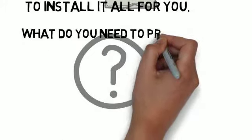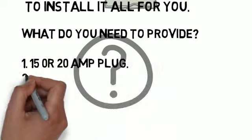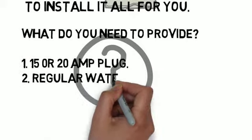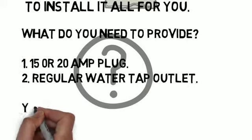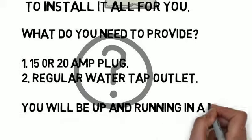So what do you need to do? All you need to provide is a 15 or 20 amp plug, a regular water tap outlet and you'll be up and running in a day.